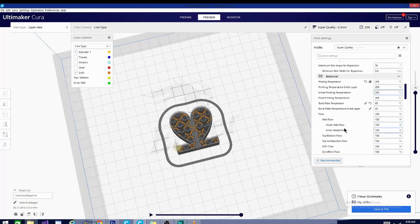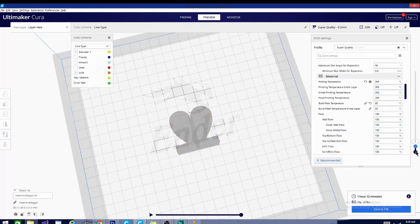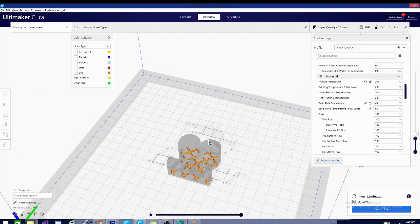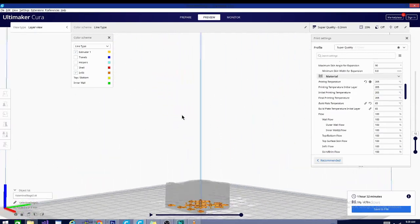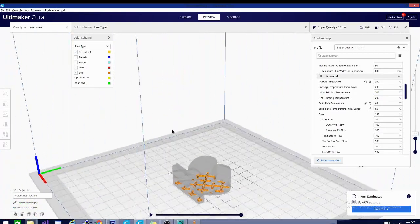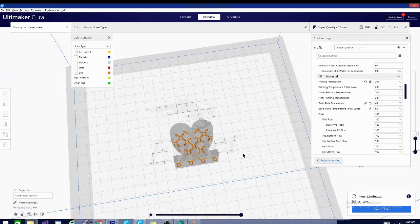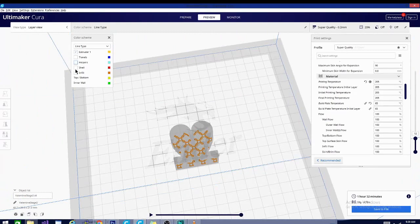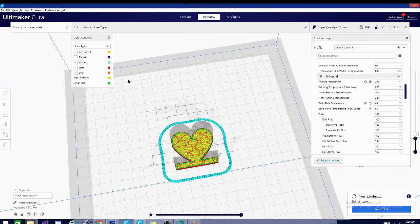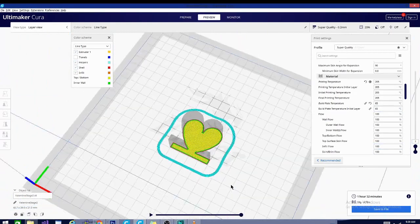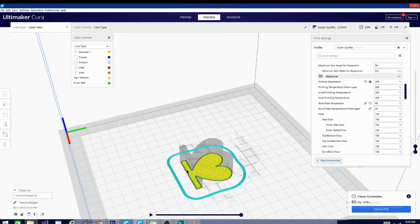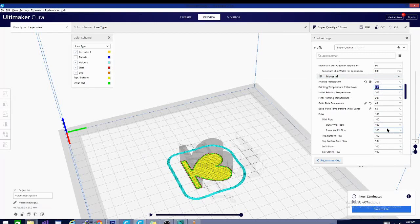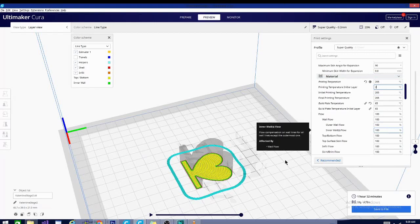So let's talk about the initial layer temperature. And that's going to be this layer right here. So this is our first layer. This is the layer that it's going to print at the printing temperature initial layer. So if I change this to 200, it will cool down and print this layer at 200.